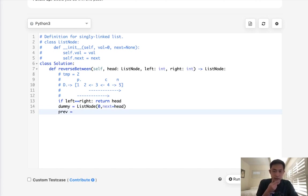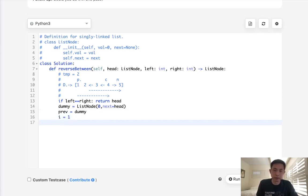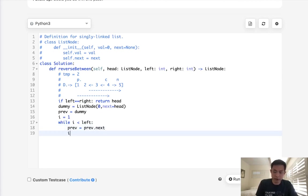And previous, I guess we'll be starting at the dummy, and we'll have an iterator to count up where we're at right now. Since it's one indexed, we'll start with 1. So while i is less than a first left, let's move our previous pointer all the way to that very first node, and we'll just increase our i like this.